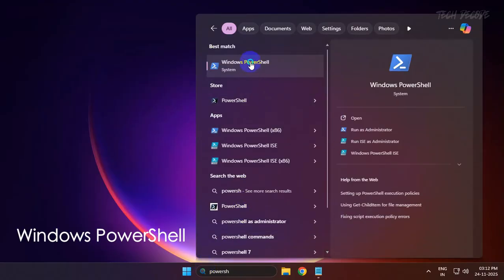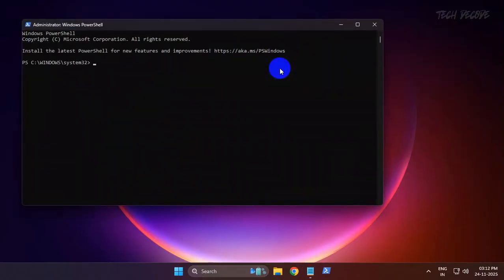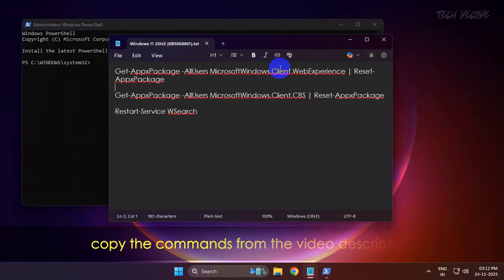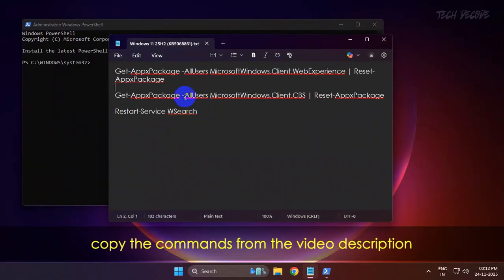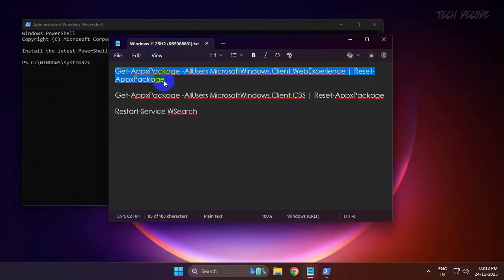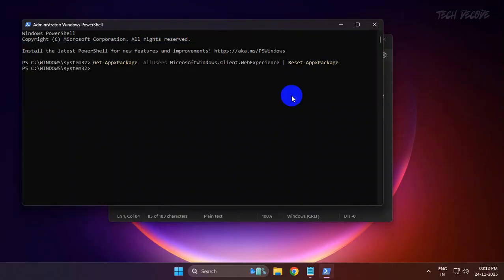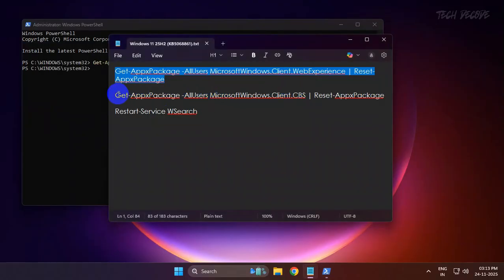Right-click over it and run it as administrator. Now go to the video description, you will get these three commands. Simply copy them in order, paste it in the PowerShell window and hit enter to execute them. Now do it for the other two commands as well.